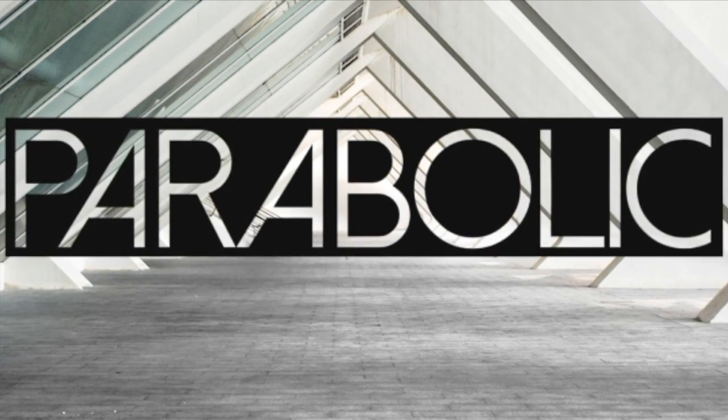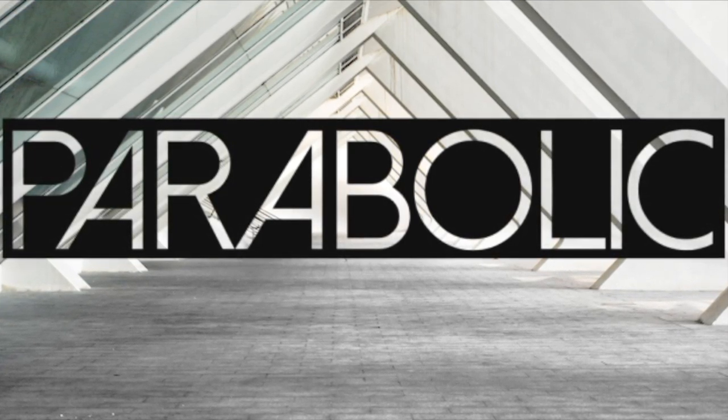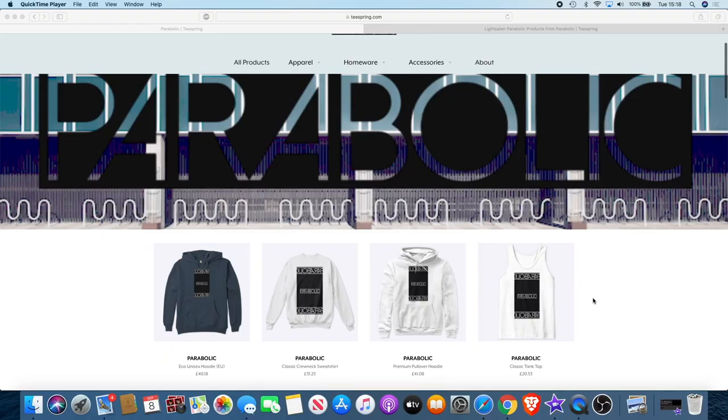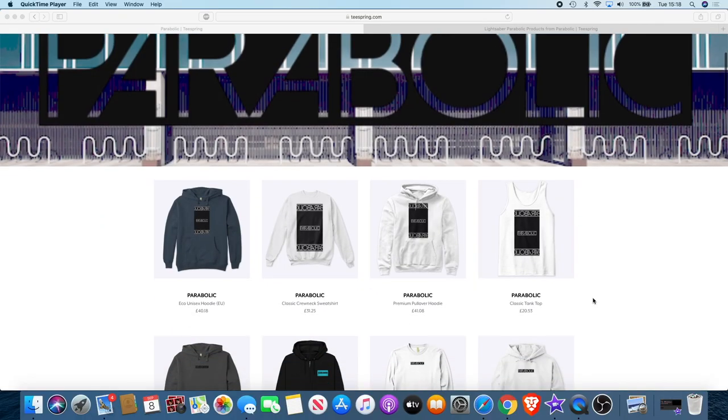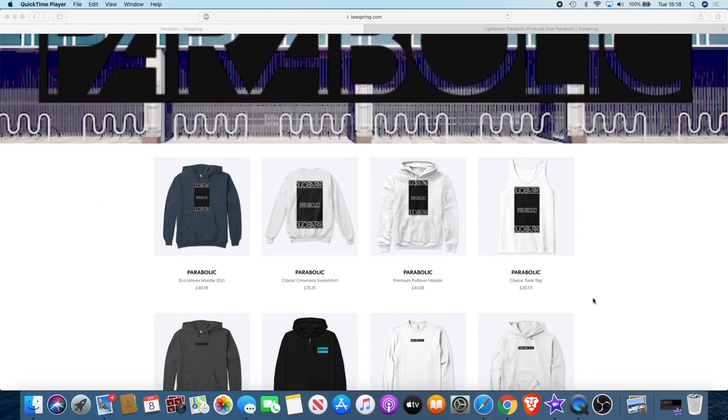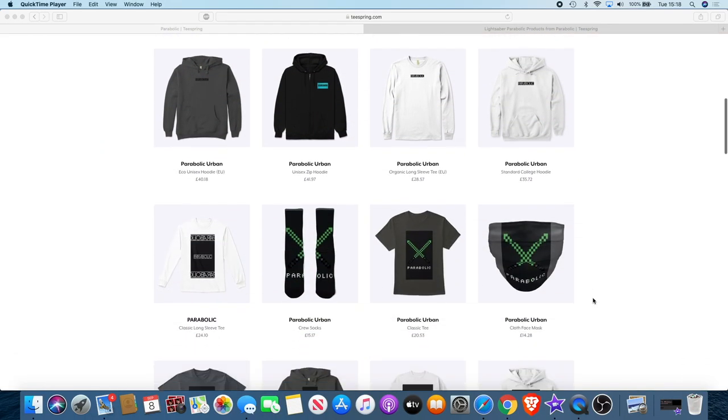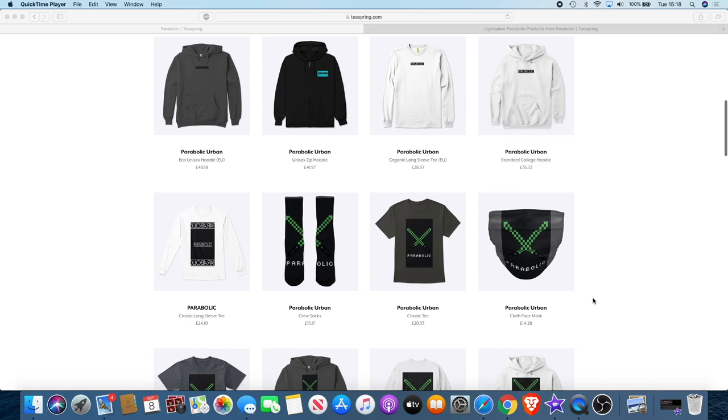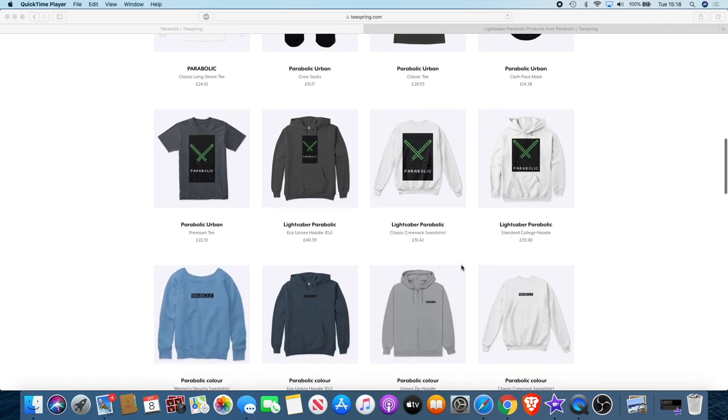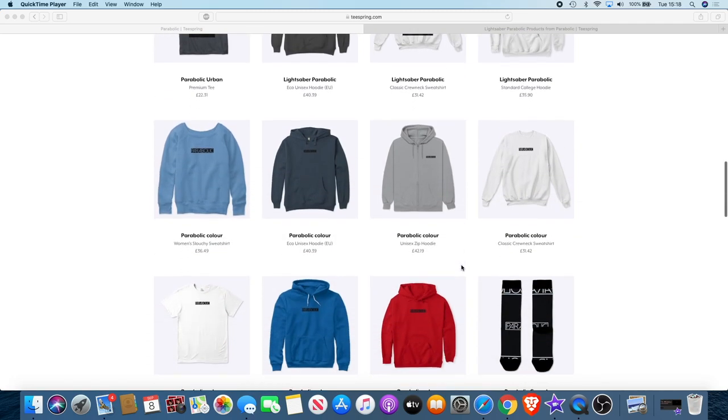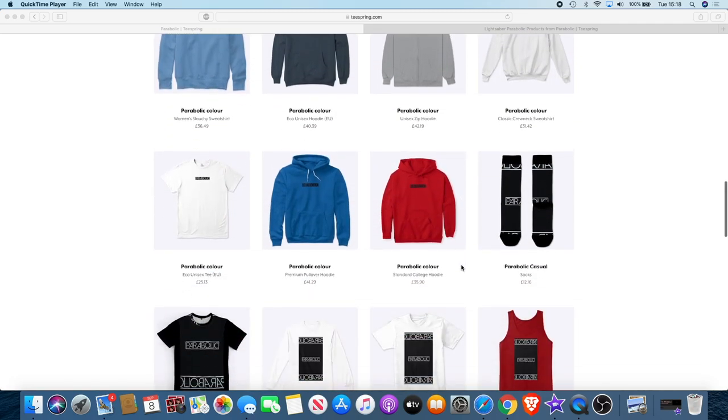I use the name Parabolic because that's the kind of movement we like to see in those charts. Now there's a range of products you can choose from: hoodies, vests, socks, even face masks during this pandemic time, and we're using the lightsaber to represent the YouTube channel.